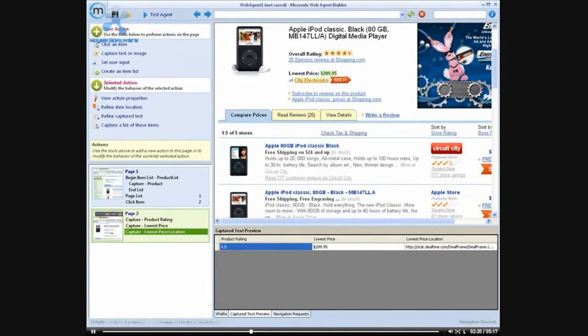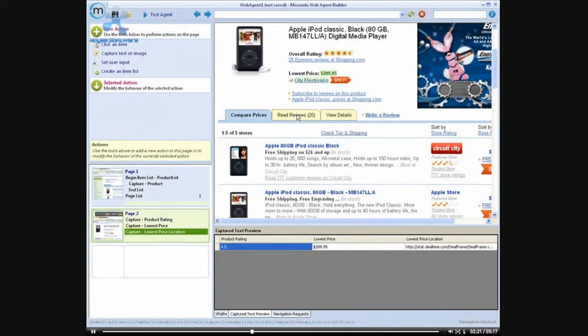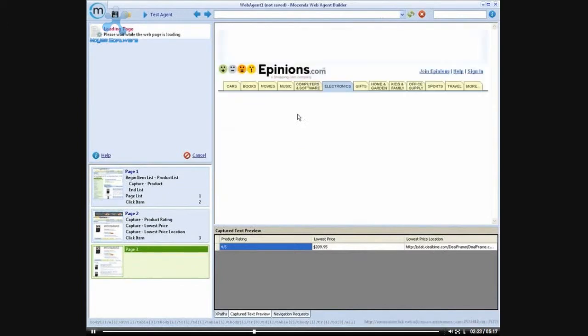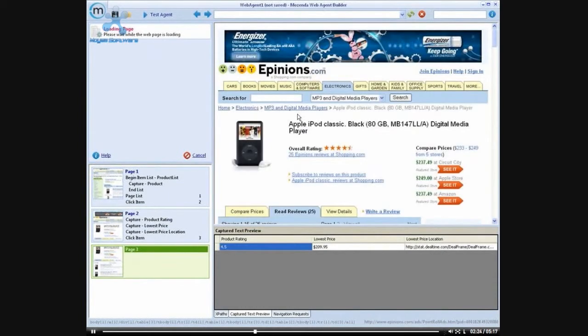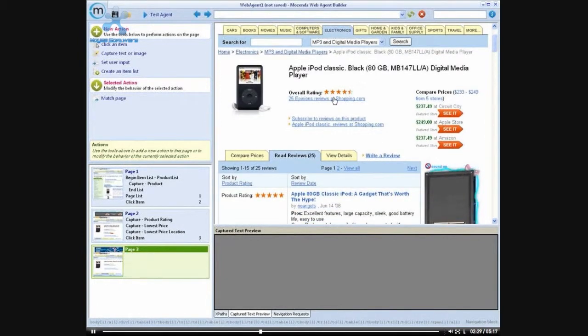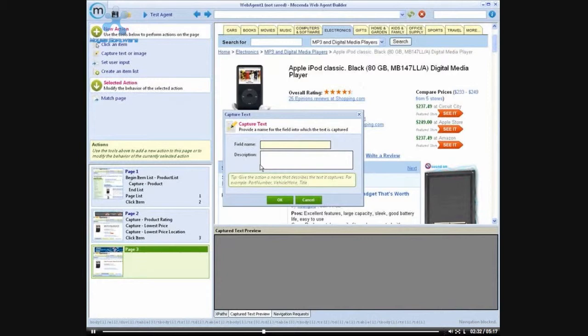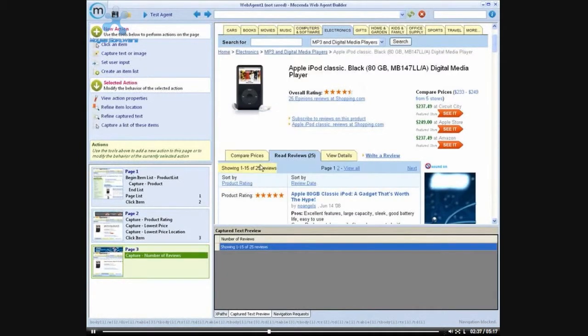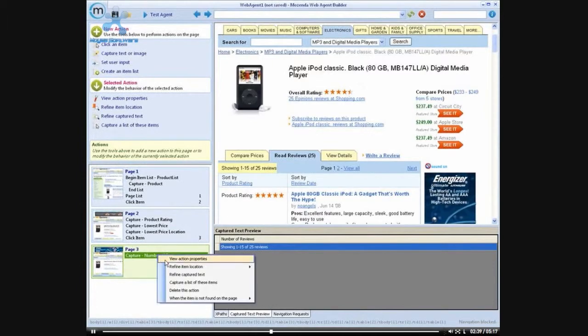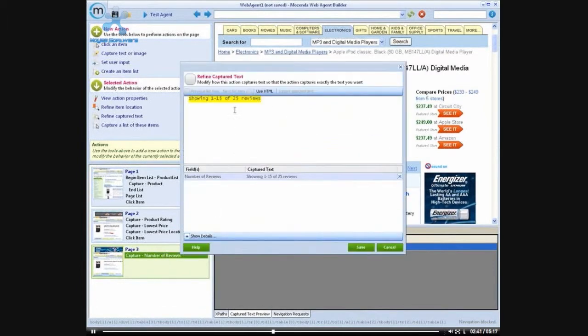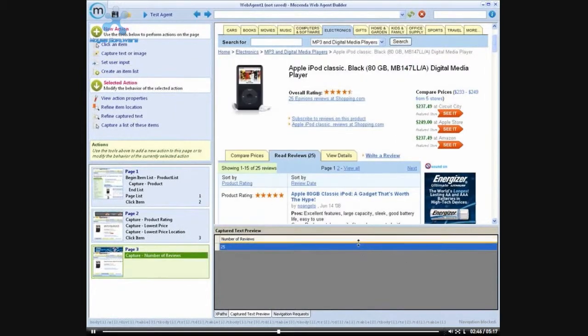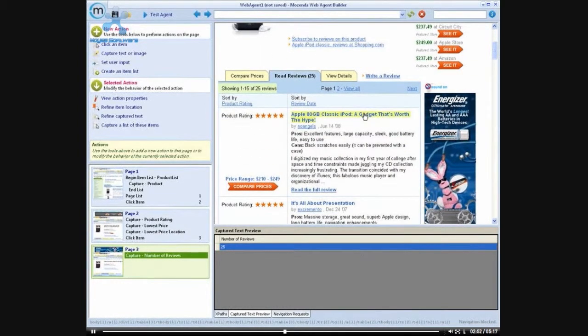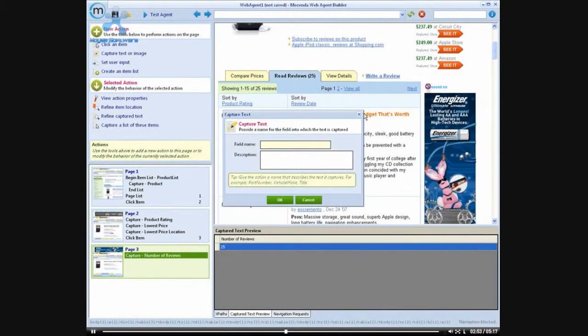And the next thing I want to do is actually click into the reviews. Now I would like to know how many reviews there have been. So I'm going to capture that information. And I only need the total number.